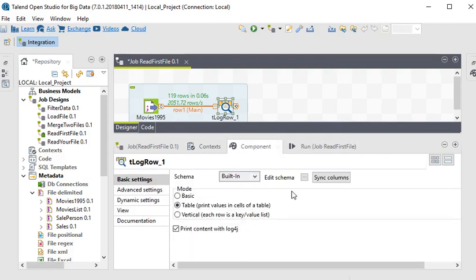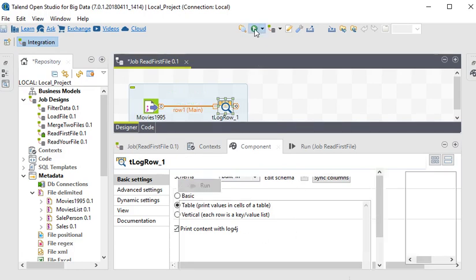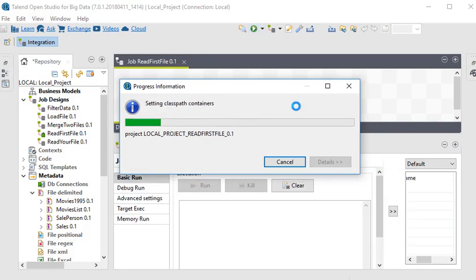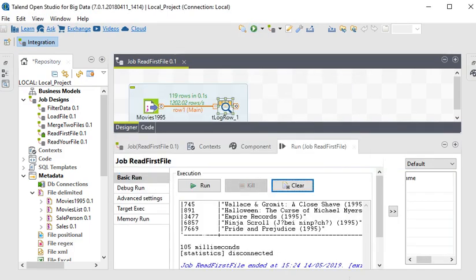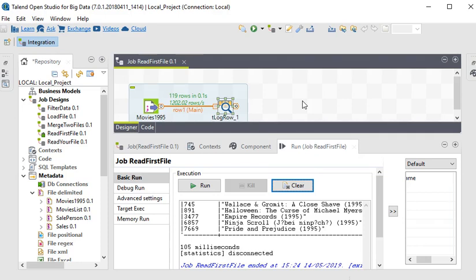If we choose as table and rerun the job, then you can see it is displaying in a tabular format. It is very easy to read a file in Talend Open Studio.